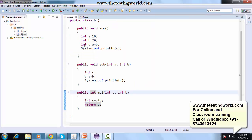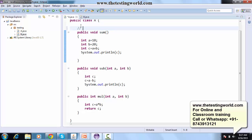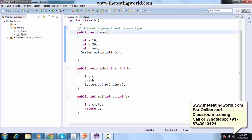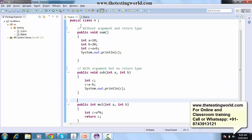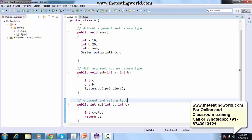So we have created three functions: without argument and return type, with argument but no return type, and with argument and return type. We now have the three method types covered — with arguments, without arguments, and with return types in some cases.